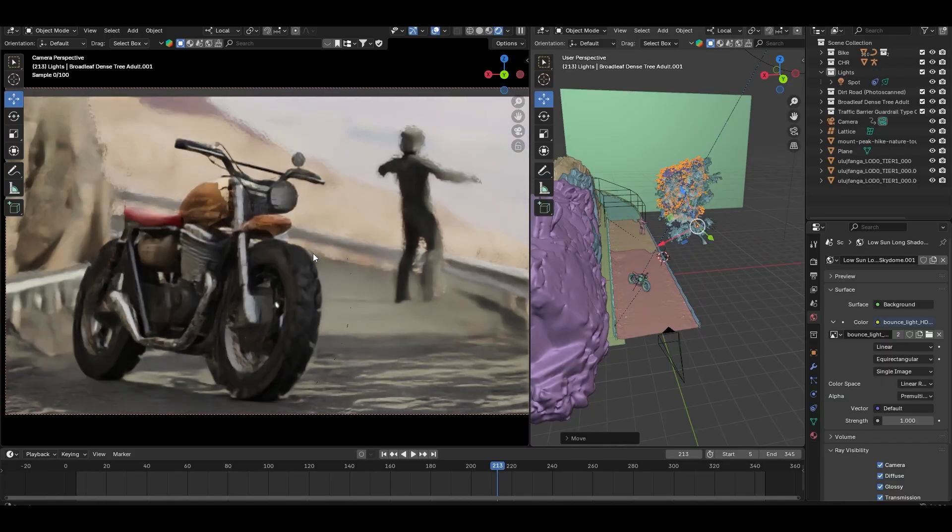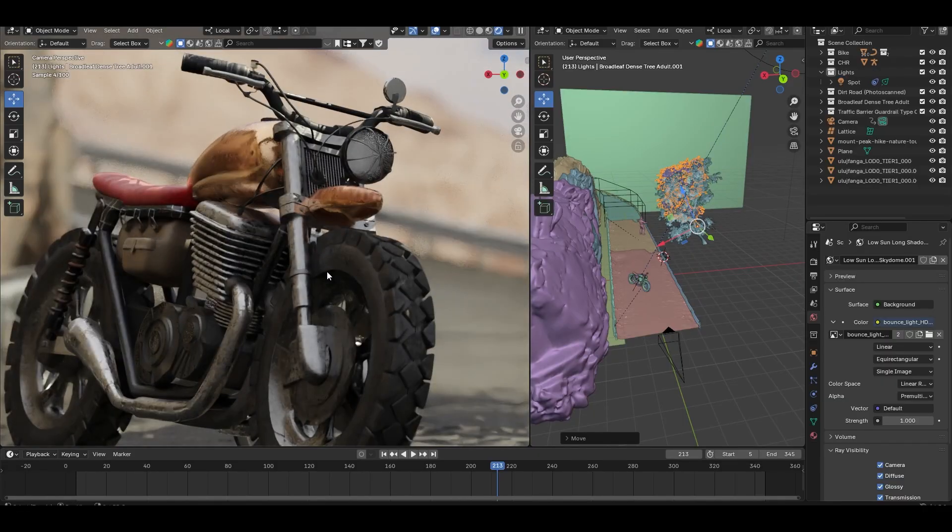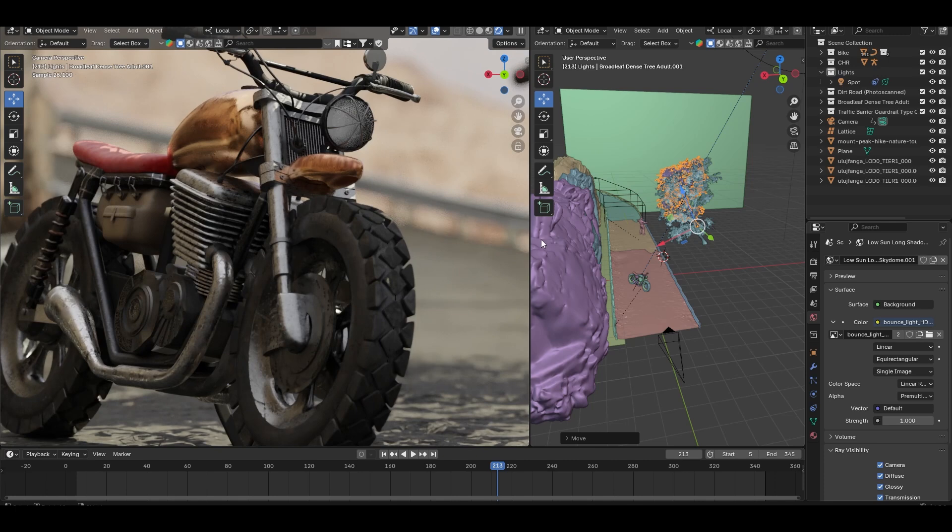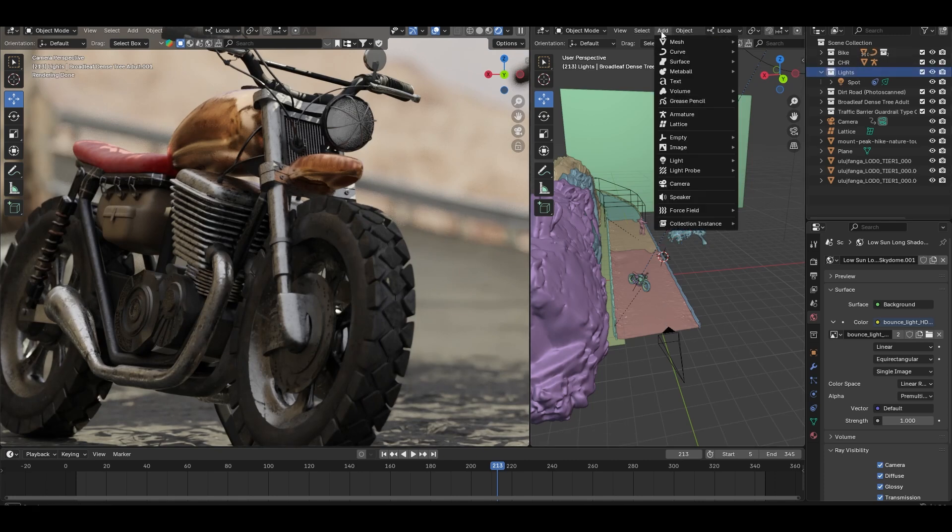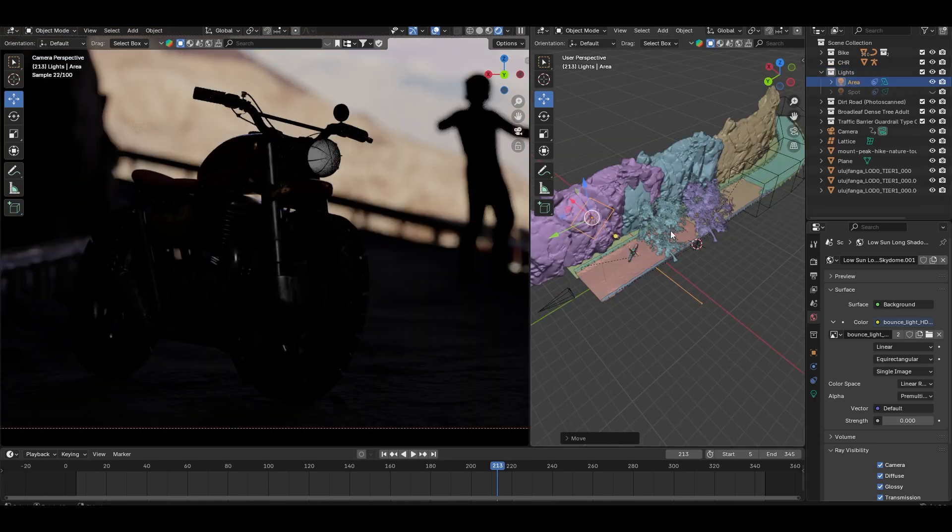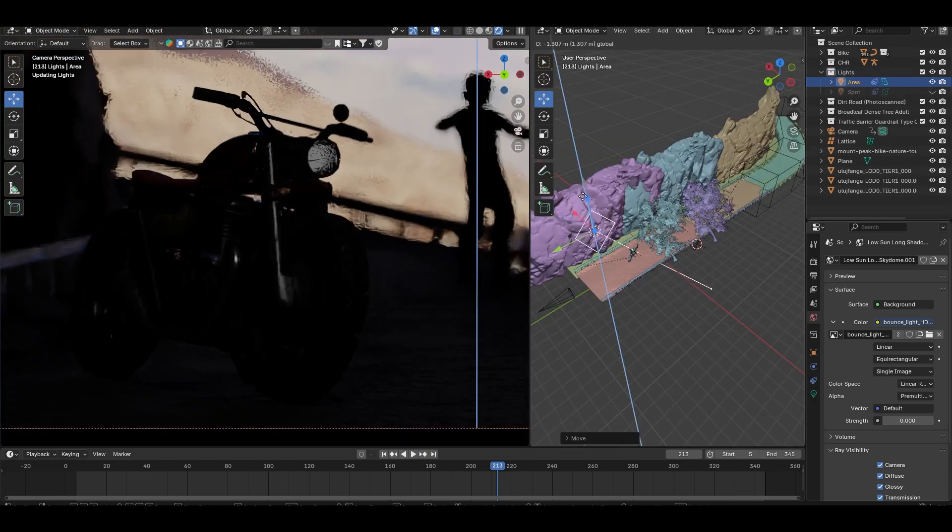Now let's take a look at this bike. There are still some dark areas, especially underneath and around the wheels. To fix this, I will add a few area lights to provide some bounce light.